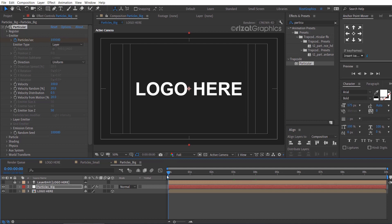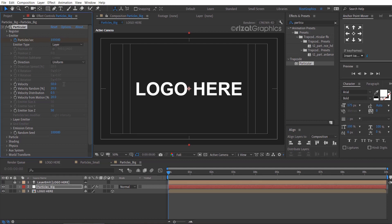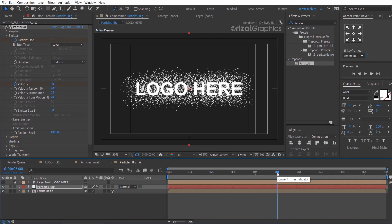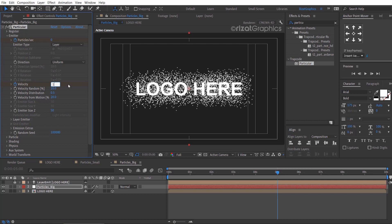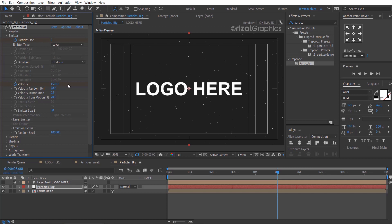Make sure you are at the first frame. Change the velocity to 50, then add a keyframe. Go to about 5 seconds on the timeline, then change the velocity to 1500. Change the emitter size Z value to 0.